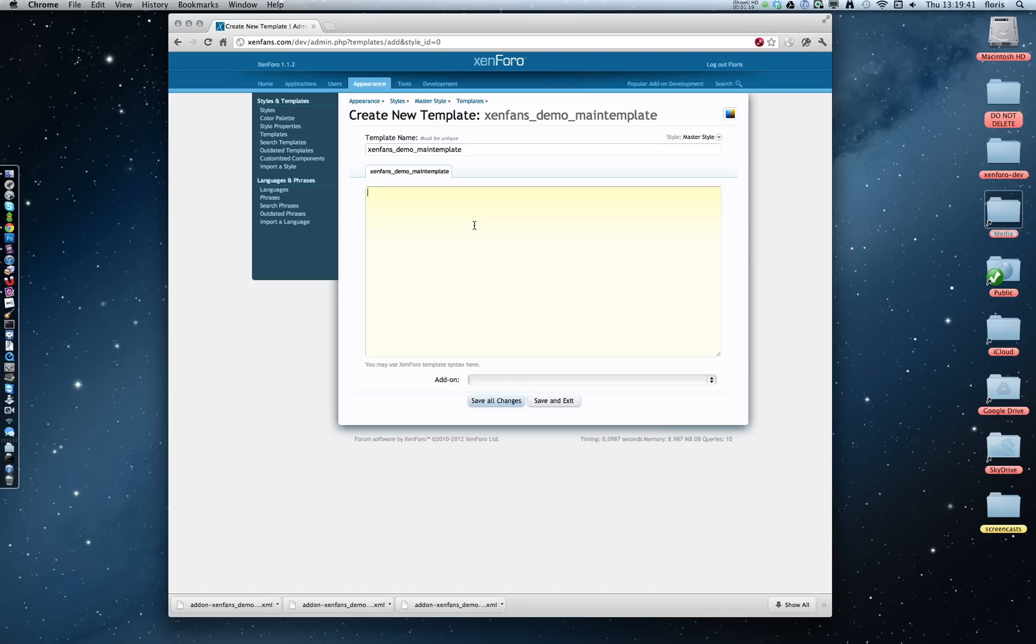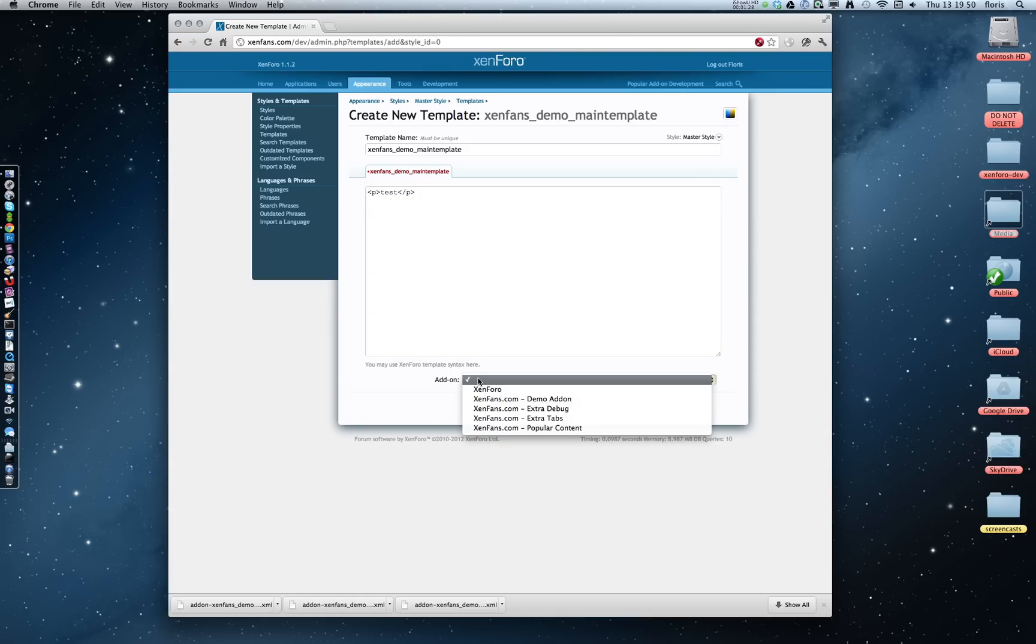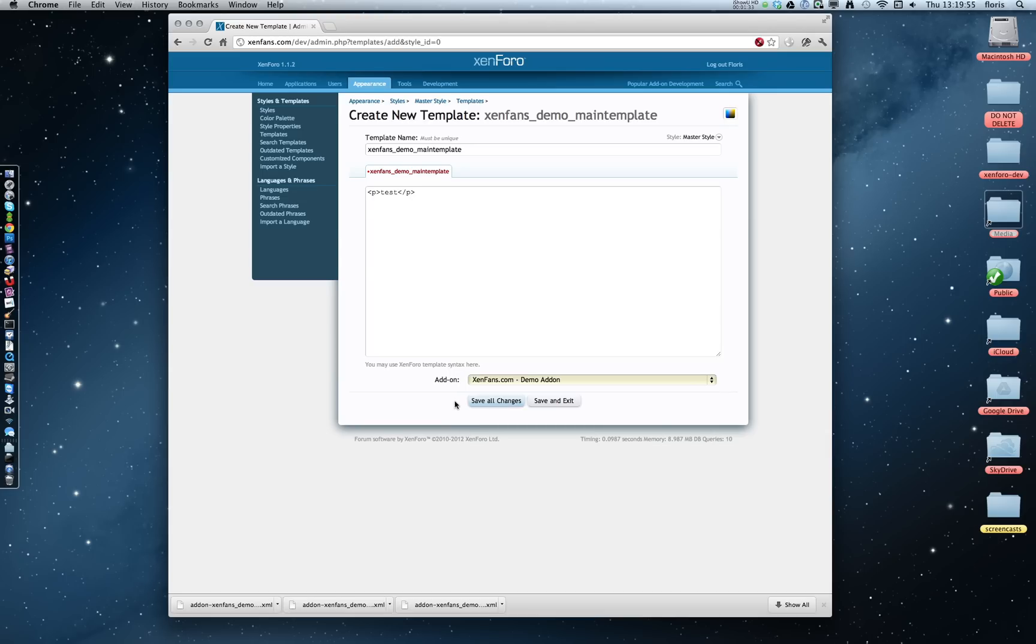I'm going to give it a paragraph with Test, and here's the important part. Now we have to link it to our plugin, our Demo Add-on, and we're done.